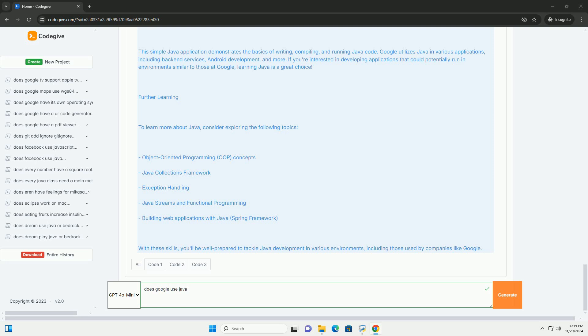This simple Java application demonstrates the basics of writing, compiling, and running Java code. Google utilizes Java in various applications, including backend services, Android development, and more.